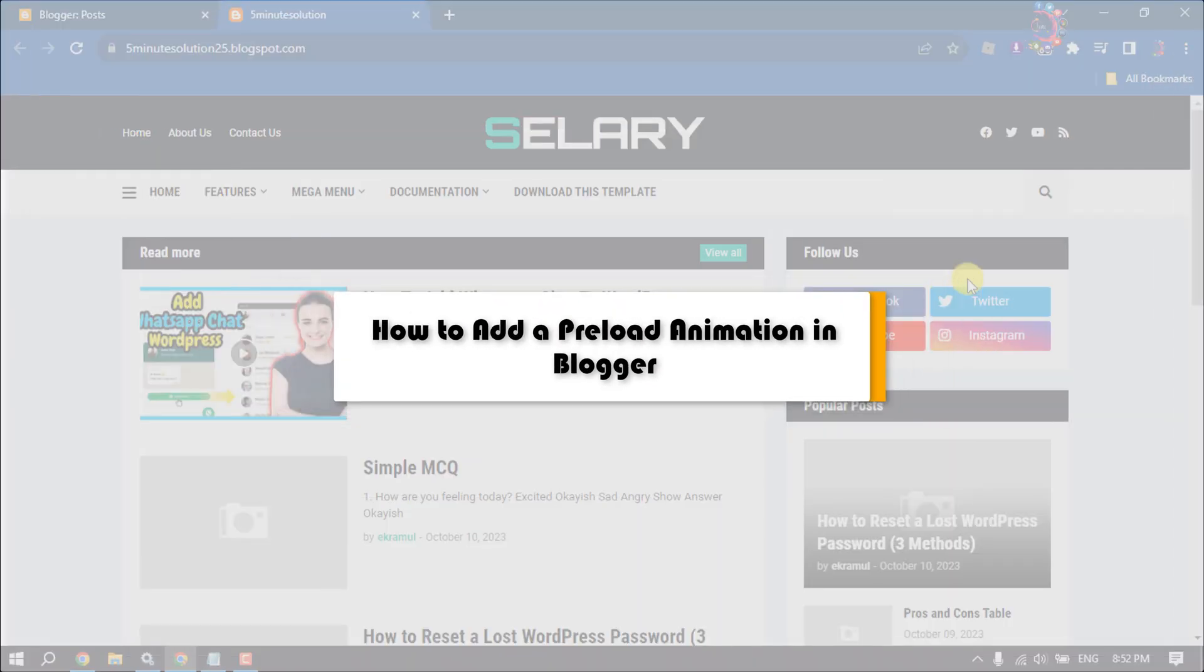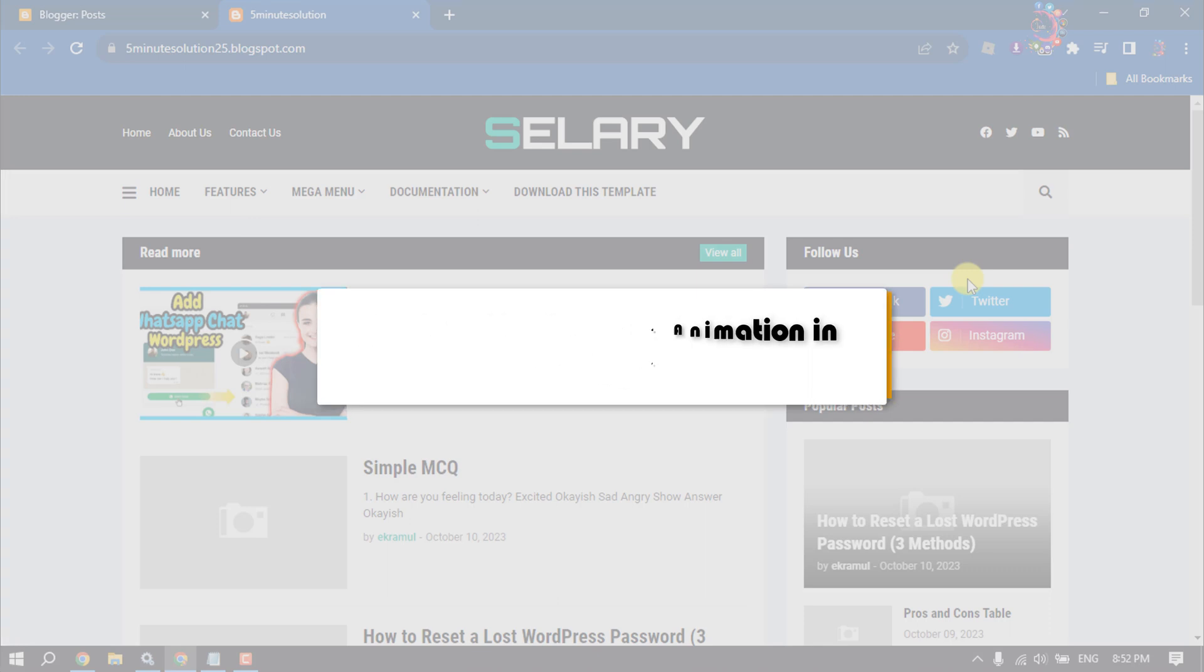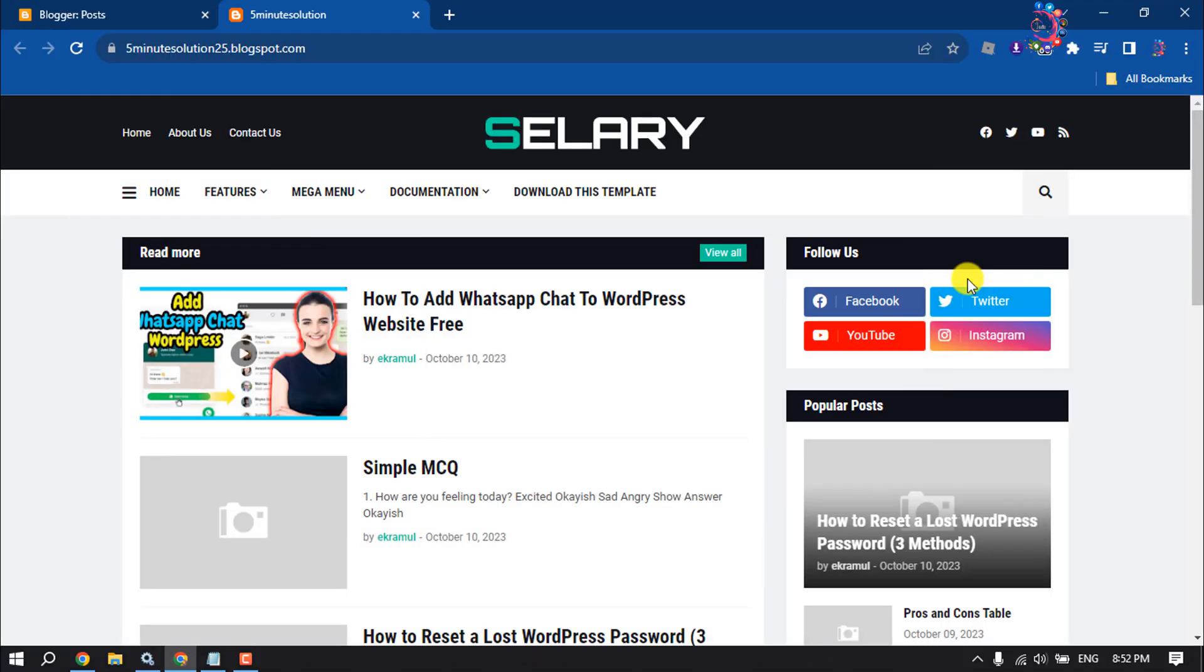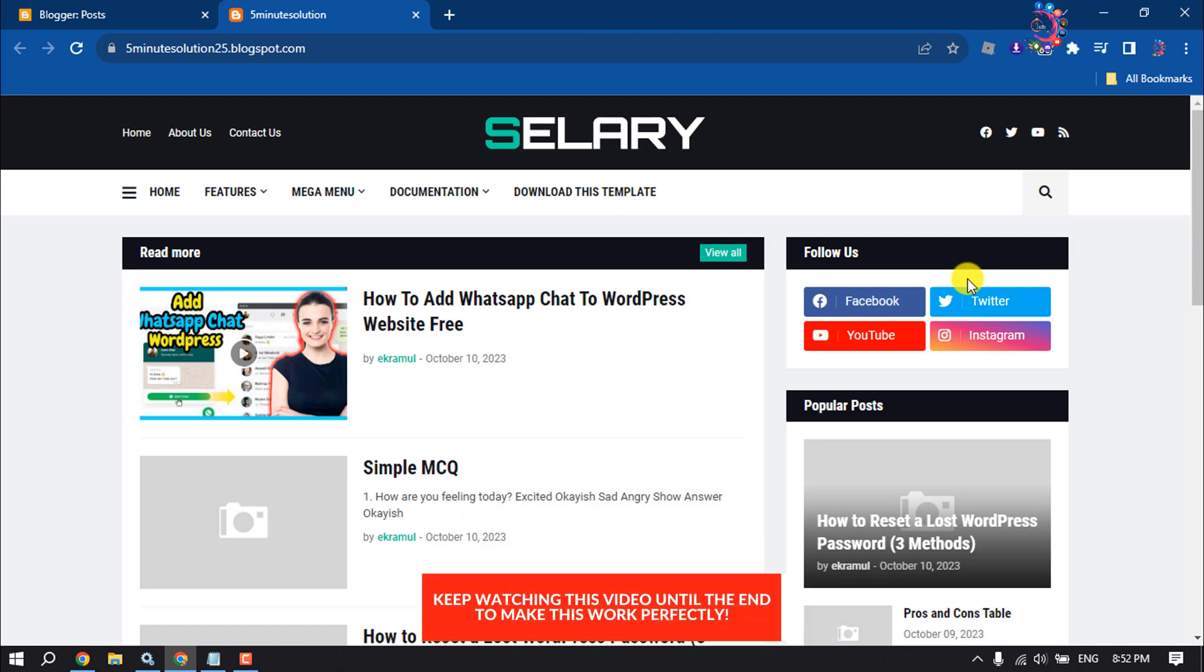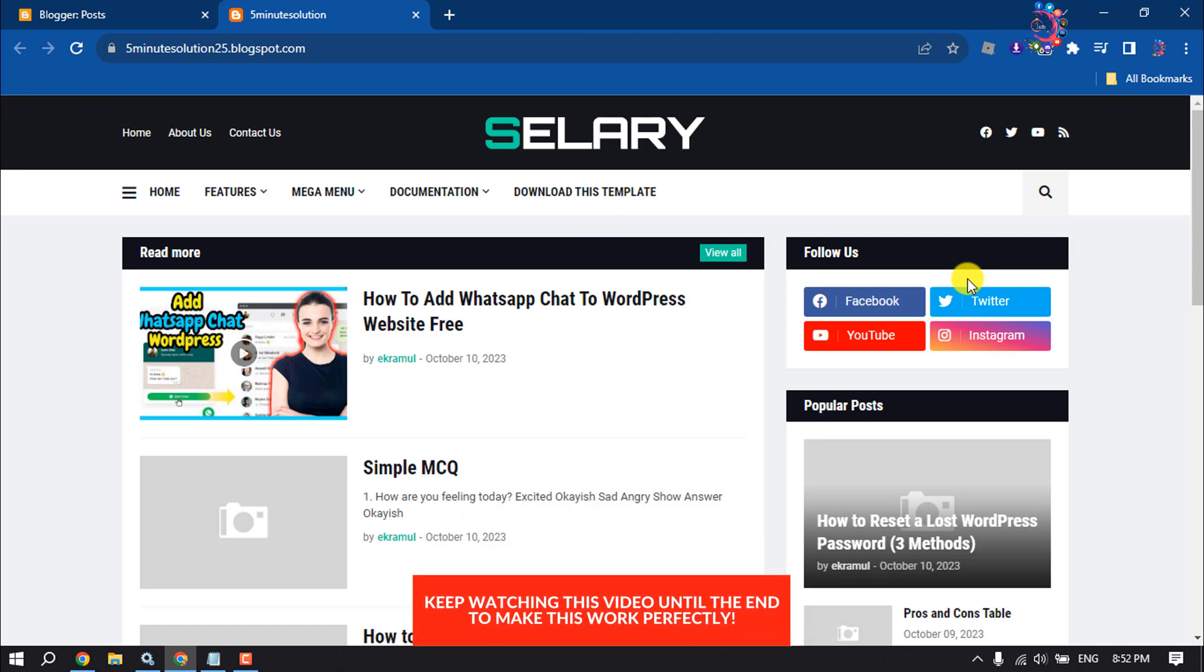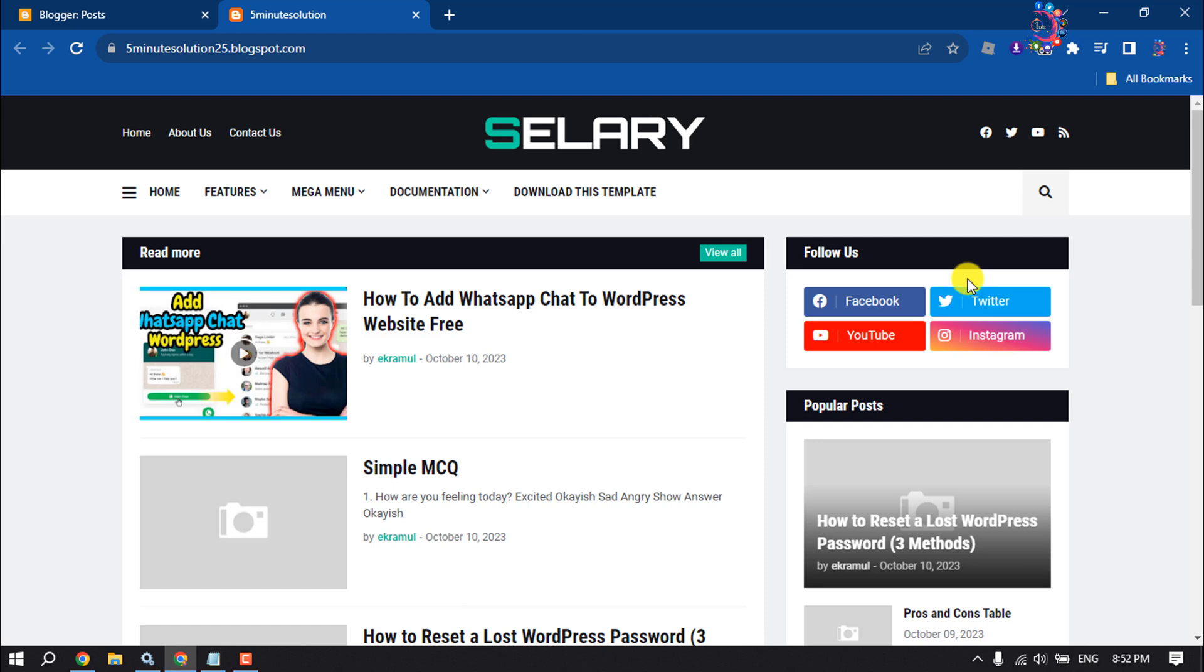This how-to-one-minute video will show you how to add a preloader animation in Blogger website. Follow these easy and simple steps to add a very attractive preloader to your website.